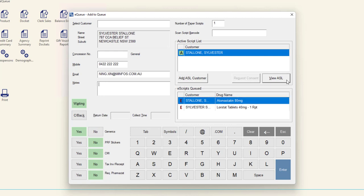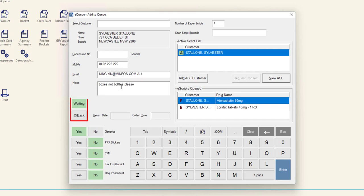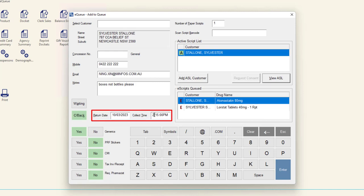After you have added all of the required scripts to the basket, add any notes for the pharmacist and specify if the customer is waiting or calling back. If the customer is calling back, provide a return date and time.